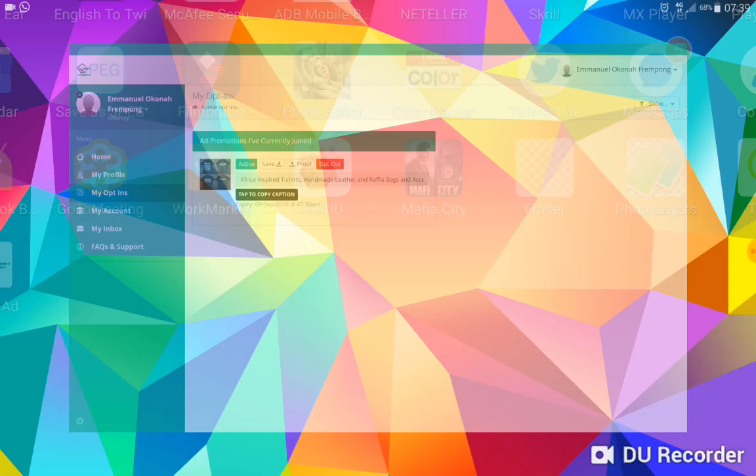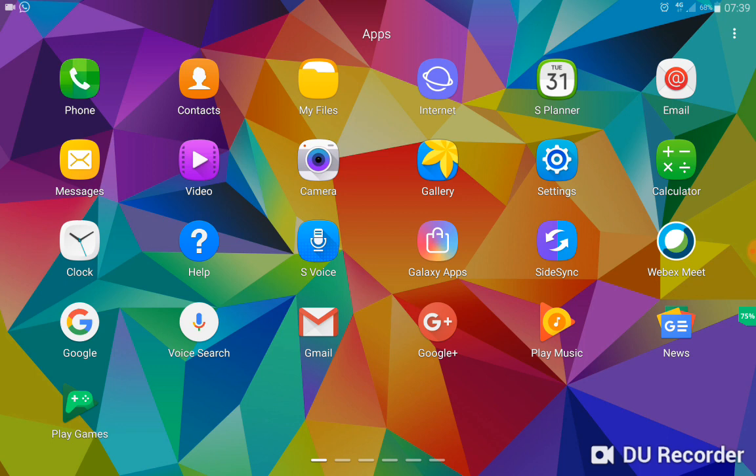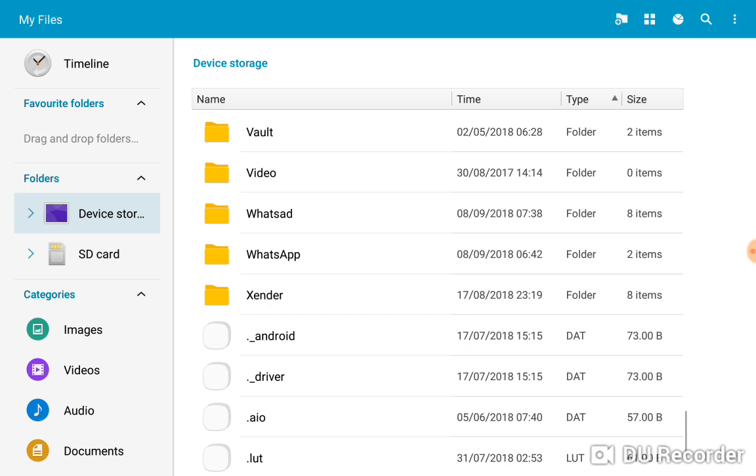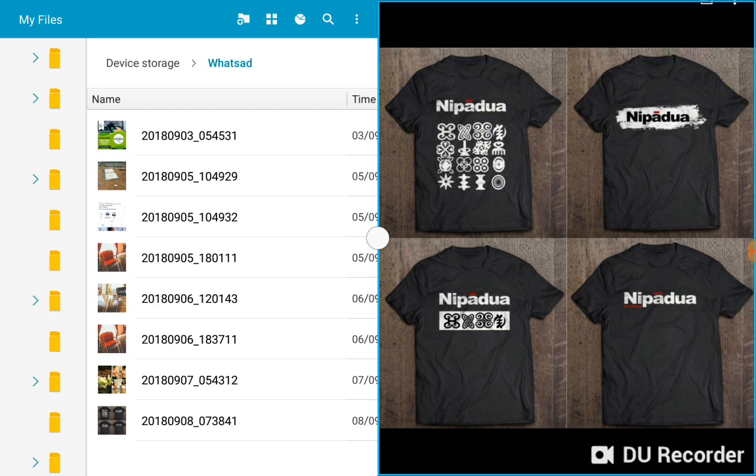Go back to my file manager. I just scroll down and look for WhatsApp Ad folder. Now that is it—voila! I open it up and this is what we have. This is what we are supposed to post on our status. I have to close this again.